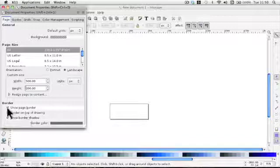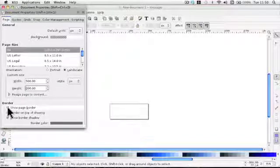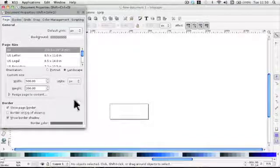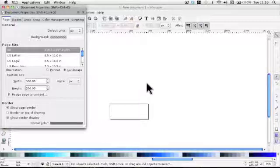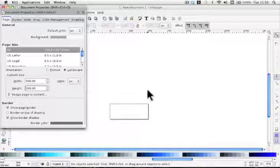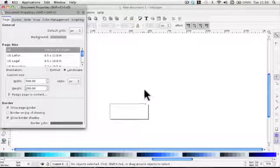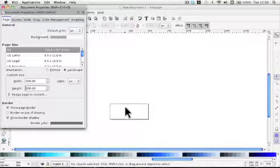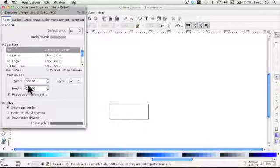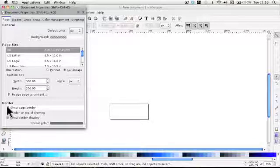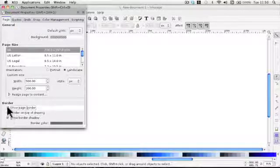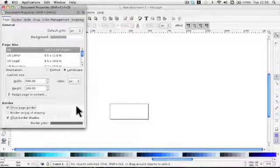You can also remove it. And I tend to work like that. But with the proviso that when you've finished your work make sure you bring it back for the reasons I've said. So just click the show page border.